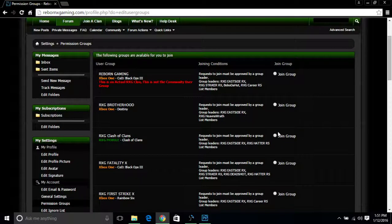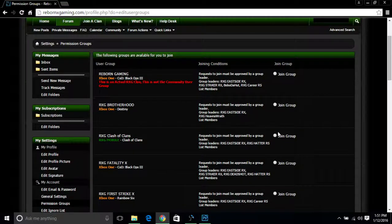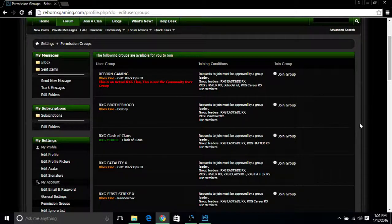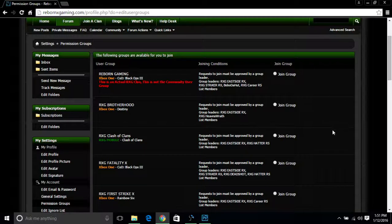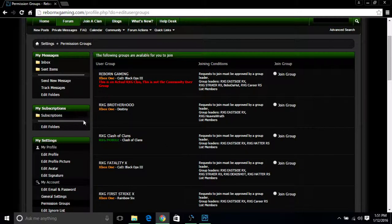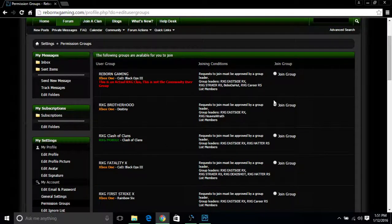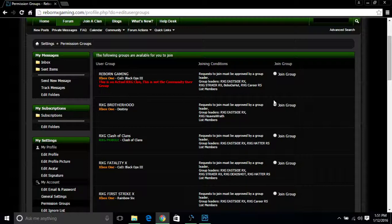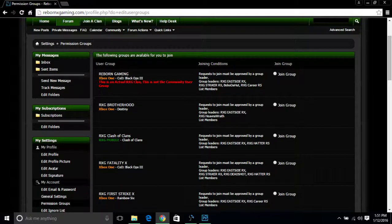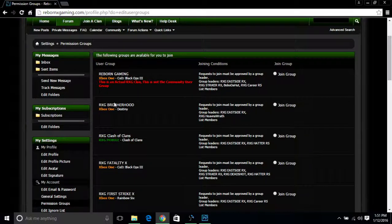Now, for all intents and purposes, I'm not going to actually register to another user group since I'm already part of my own clan. But let's just say someone recruited me for a Destiny clan, RXG Brotherhood. The first step you would do is locate Brotherhood, which is right here.